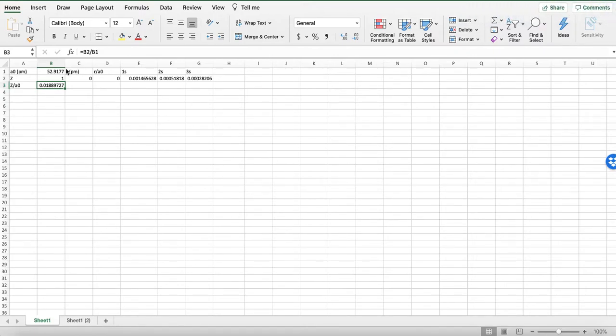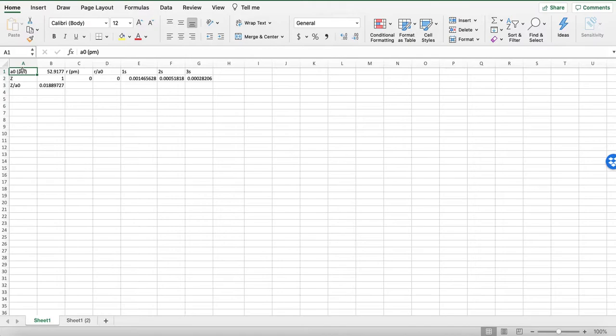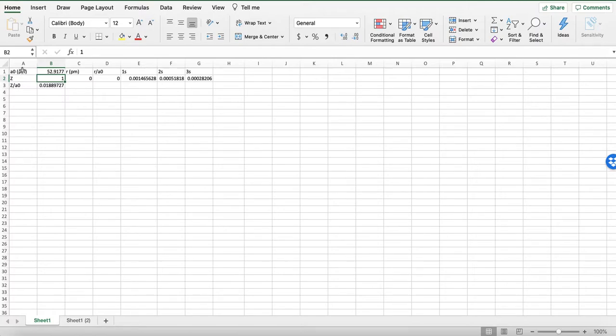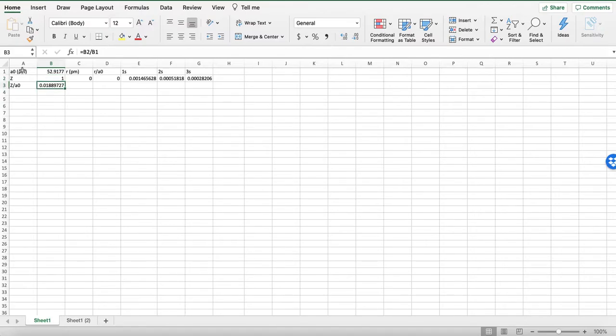So I've set up here a couple constants off to the left. I have A0, the Bohr radius, in picometers. I have Z, which is the number of protons. Now, for hydrogen, it's just 1, but it's good to include it as a variable, so if we want to change it to do helium plus or something, all we have to do is change one button, and then everything else will change. And Z over A0 shows up quite a lot, so I just made that its own cell.